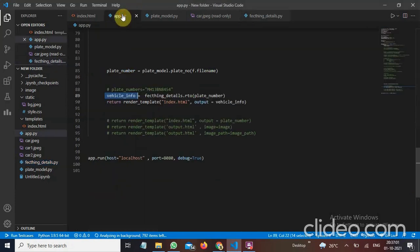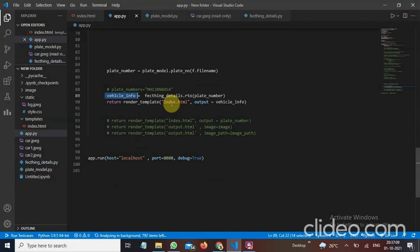Then I have render it to the index HTML. As soon as it will come to here then it will directly render us to the index HTML page. And our app will run with the local host and port number 8080.